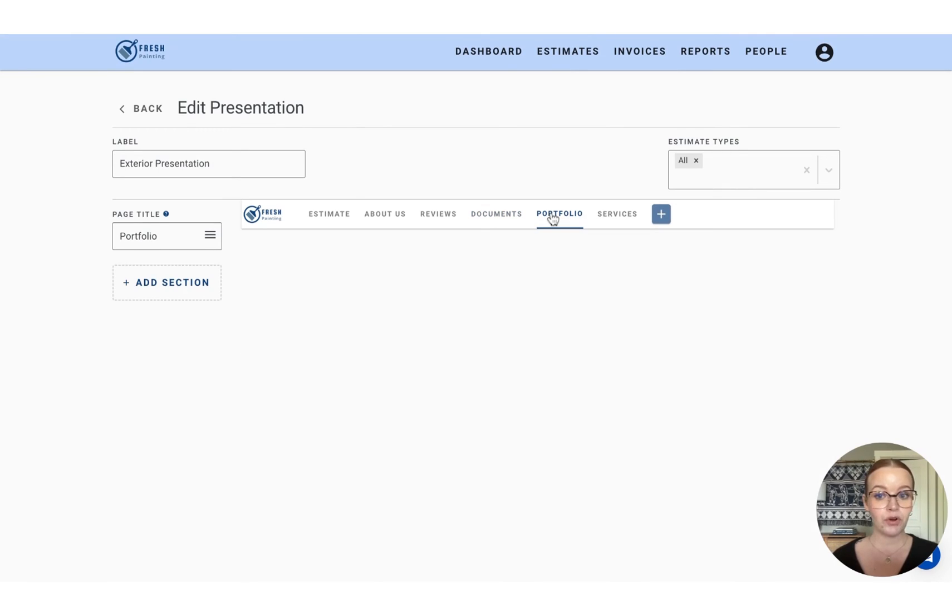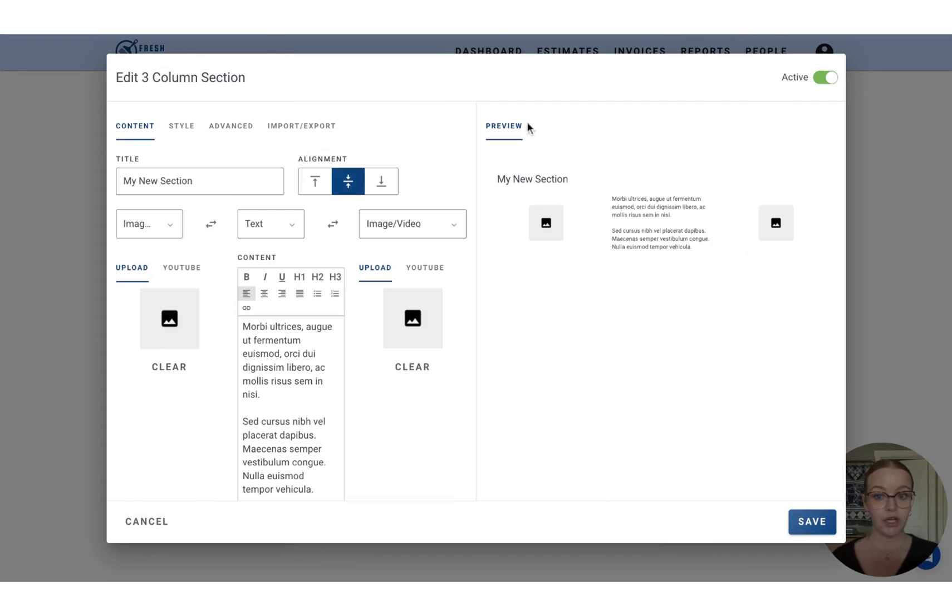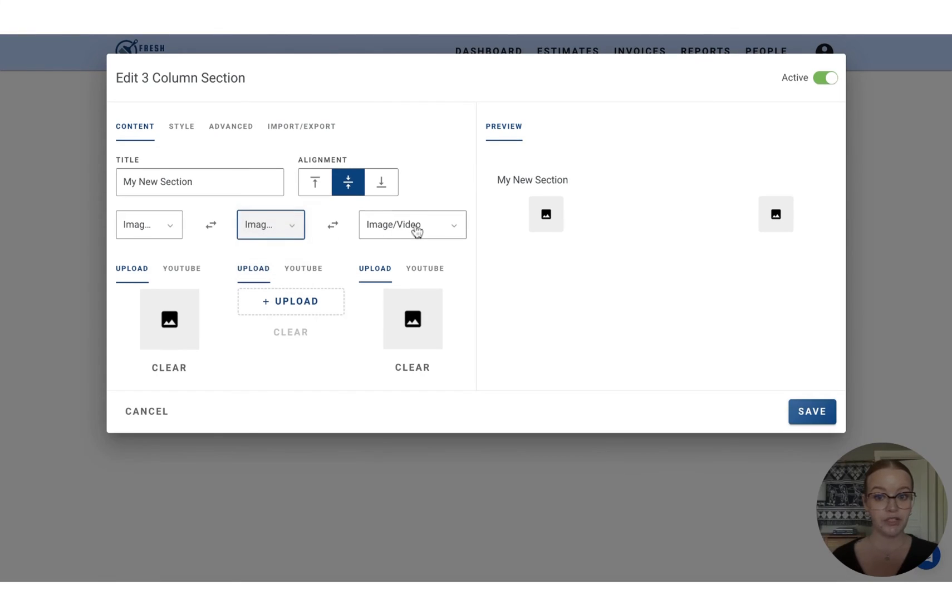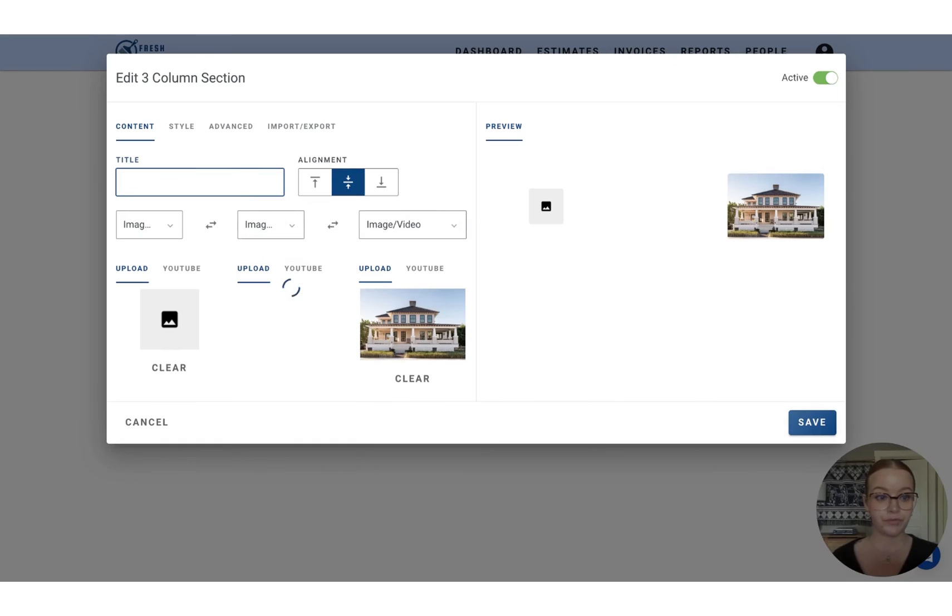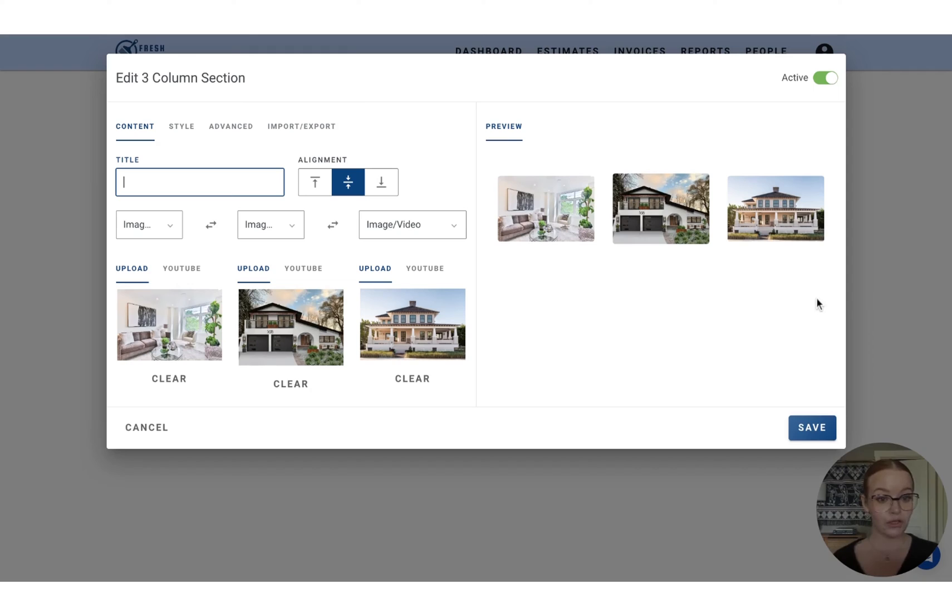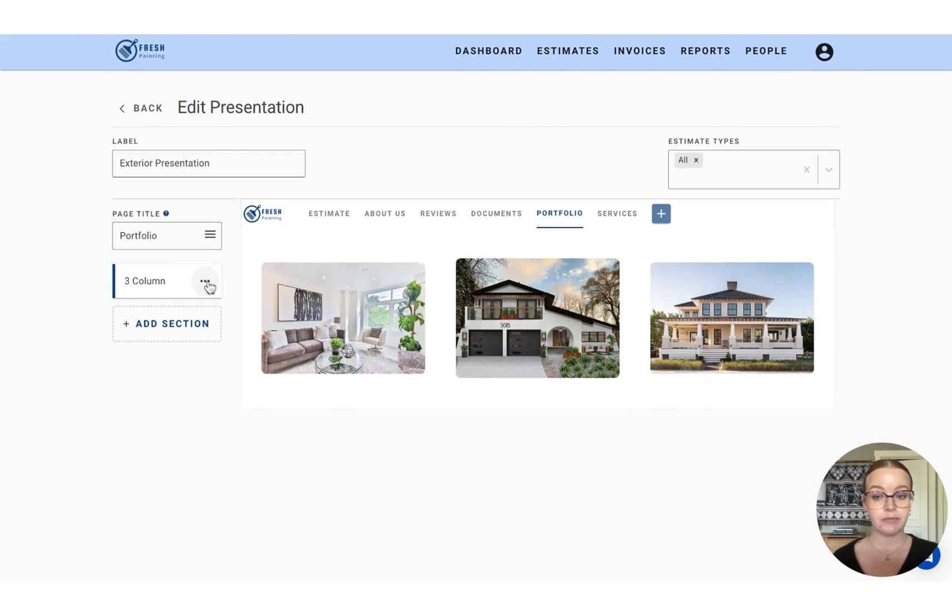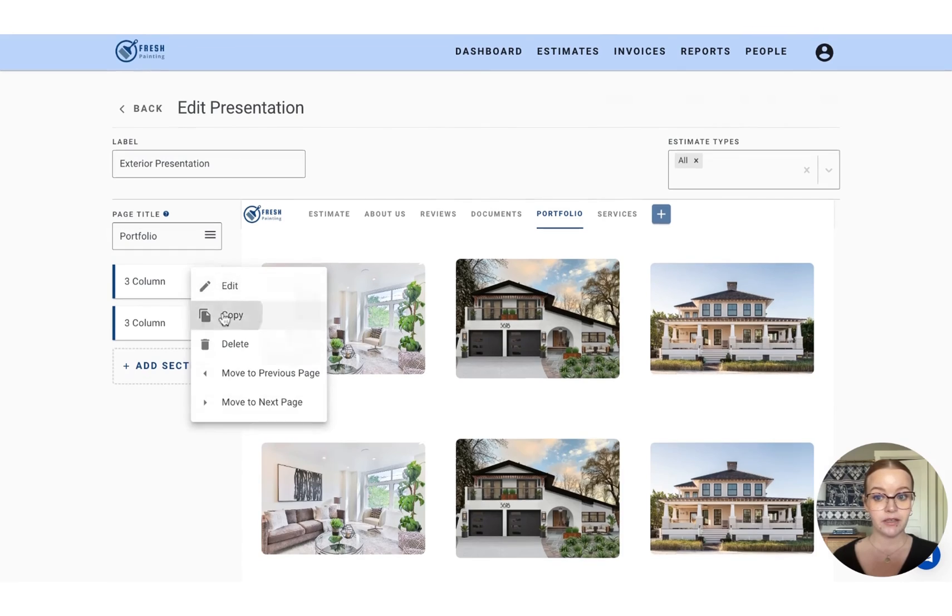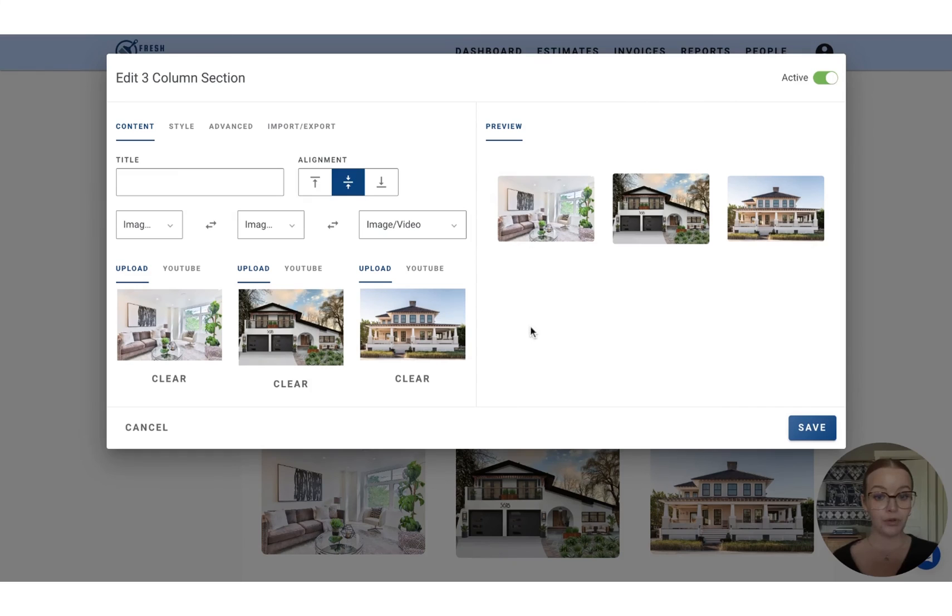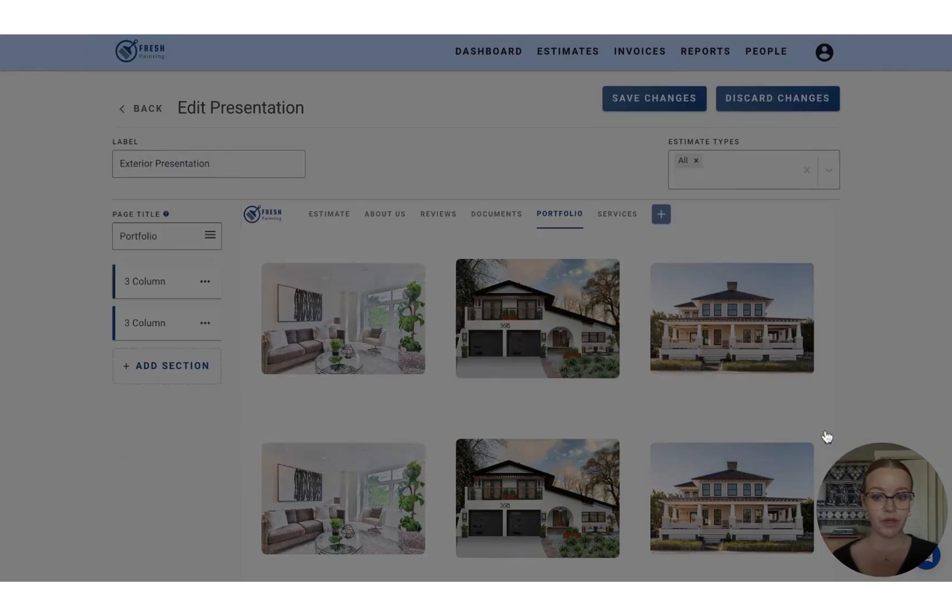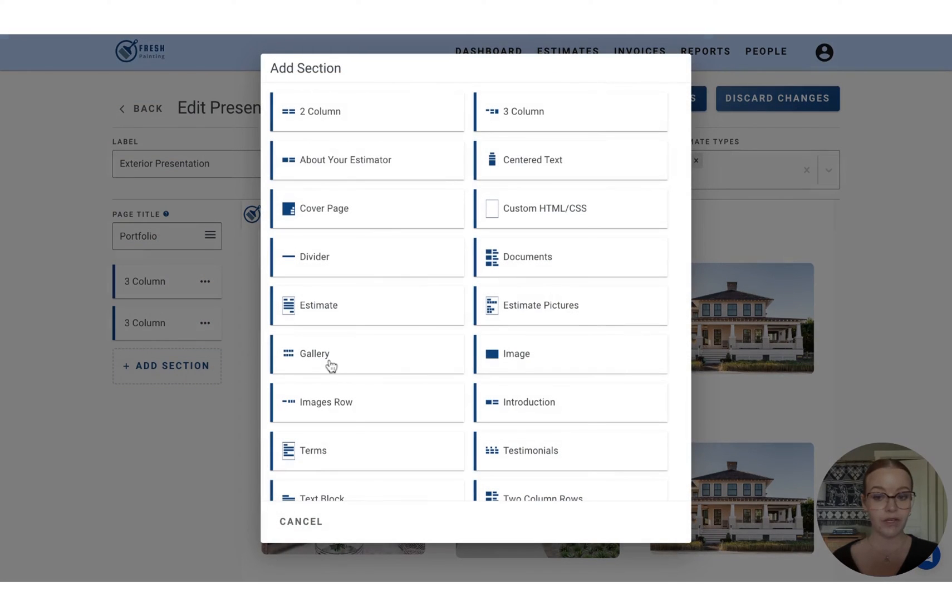For the portfolio, you have a few options to display your images. You can add a section and either do the two column or three column, convert it all to image. And again, you would just drag and drop any photos that you have. And they'll show all aligned three to a row. If you want to continue this format throughout the portfolio page, you can simply copy this section. Upload three new images.